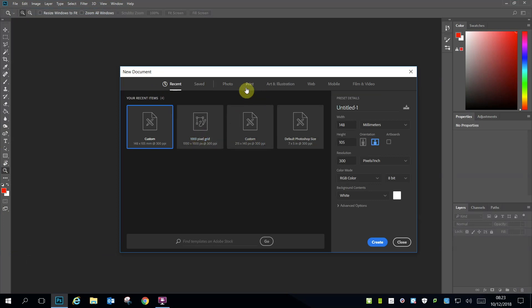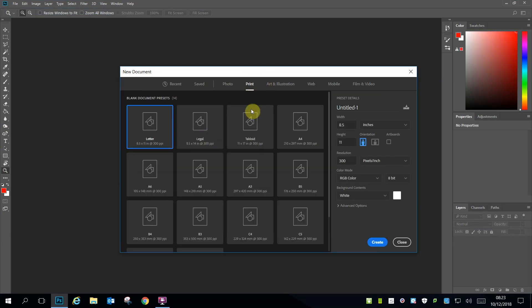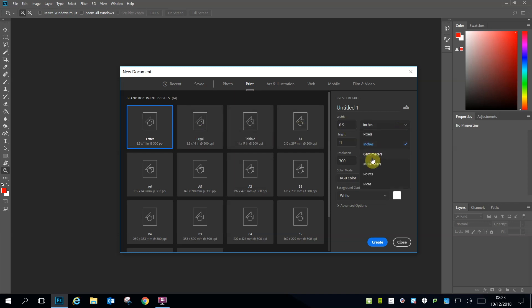and a splash screen will come up. Select Print and then come over to the right-hand menu and change the measurement to millimetres.